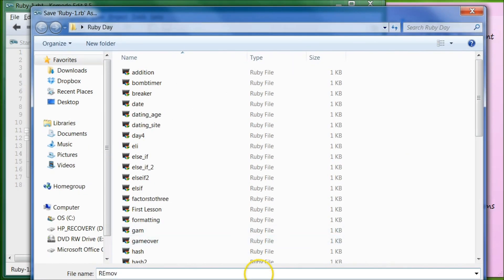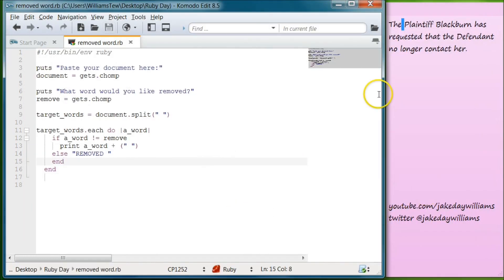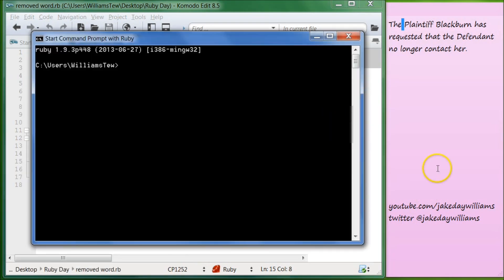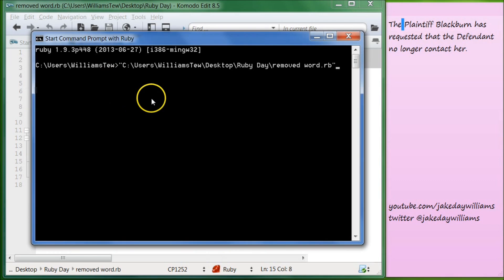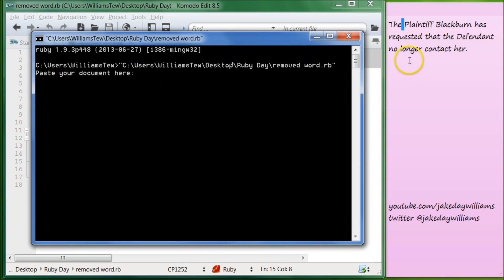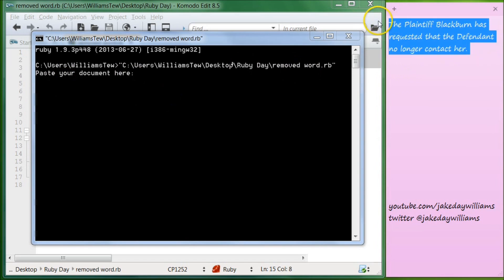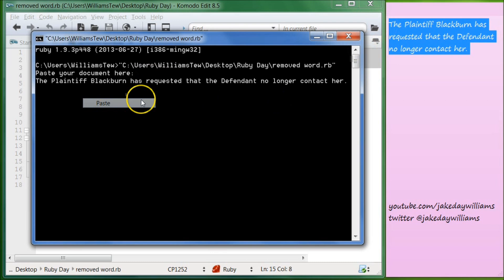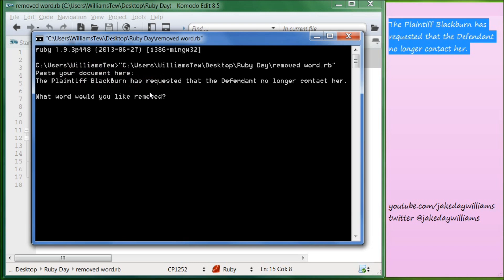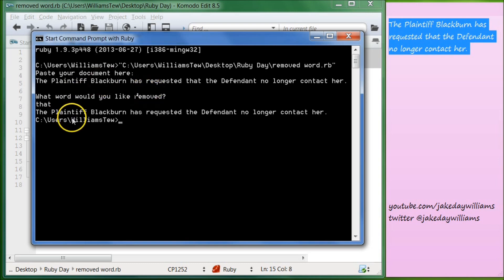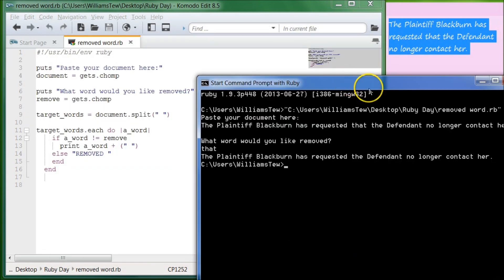Let's save it as remove_word. Go ahead and save that. Now let's open our command prompt with Ruby and pull it in. It says 'paste your document here.' Remember you can't use your shortcut keys in the terminal, so we'll hit paste. It says 'the plaintiff Blackburn has requested that the defendant no longer contact her.' What word would you like removed? Let's remove that and hit enter. And it says 'the plaintiff Blackburn has requested the defendant no longer contact her.'